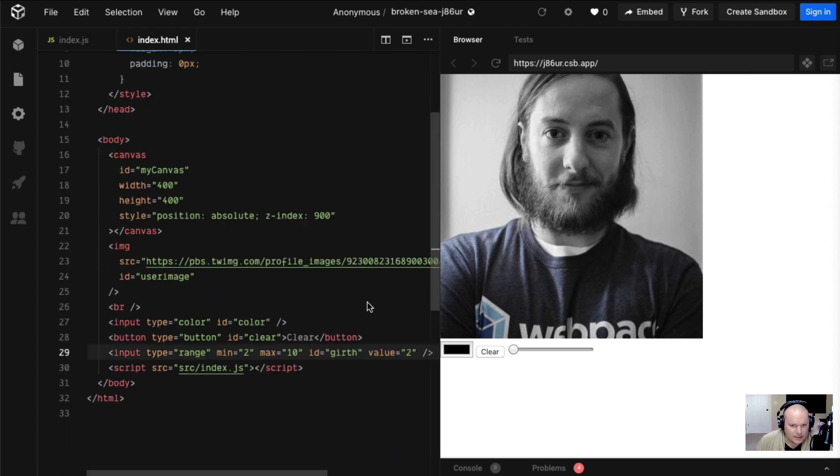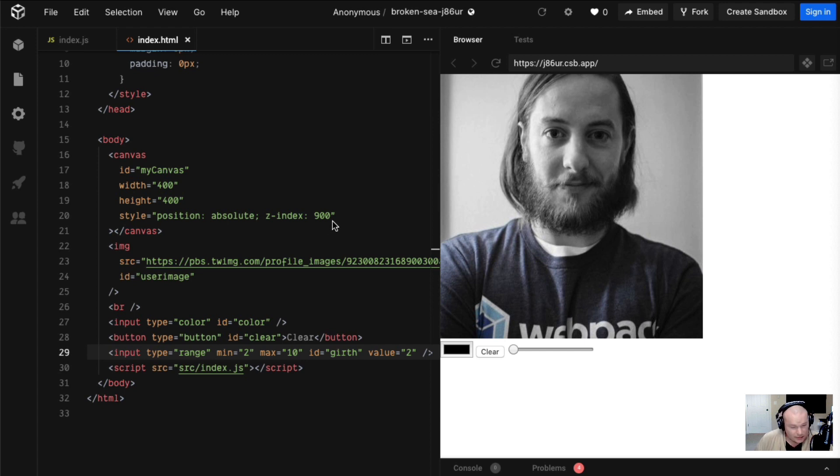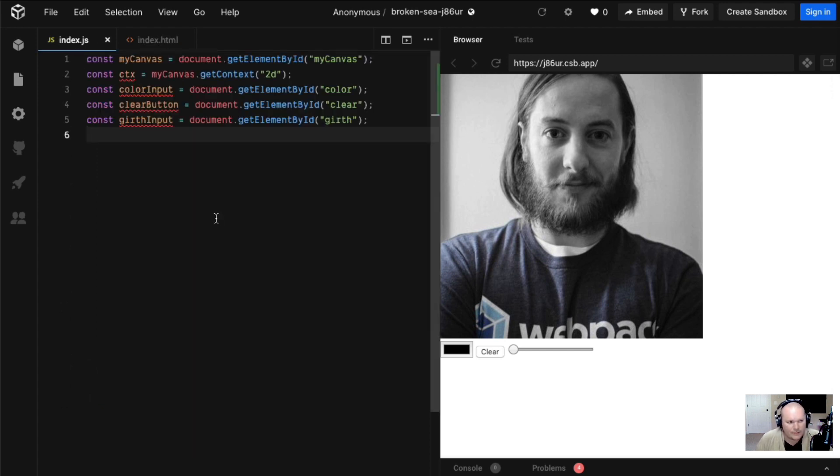To get us ready to draw, we have a color picker input type color, we have a clear, and we have a width selector, a girth selector. Let's get started. But before we get started, you see that button down there that says subscribe? Click it. Just click it.